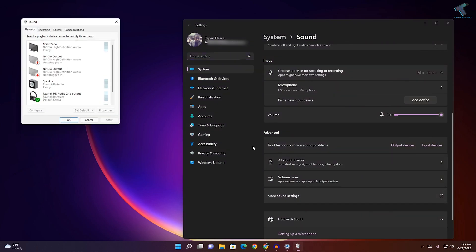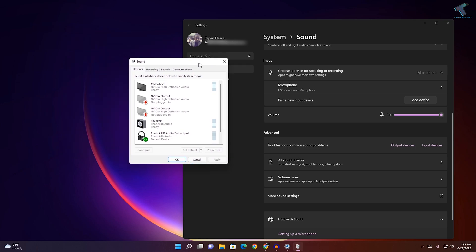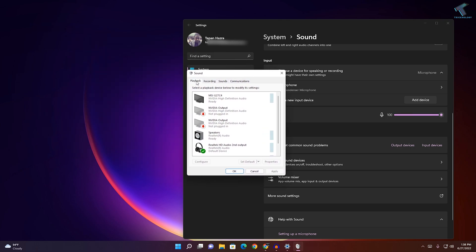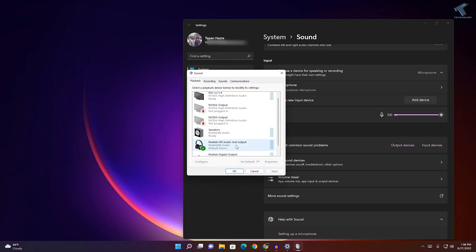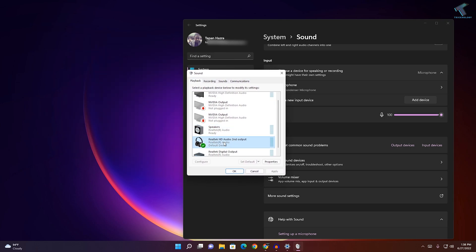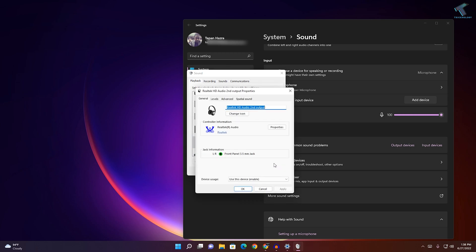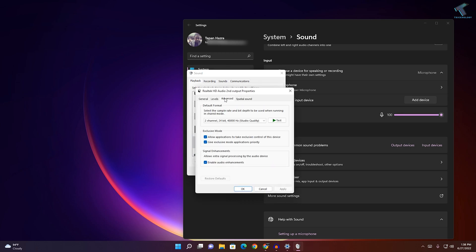Click on that option. After that, here in Playback, select your default playback audio device, then go to Properties. Now go to Advanced.